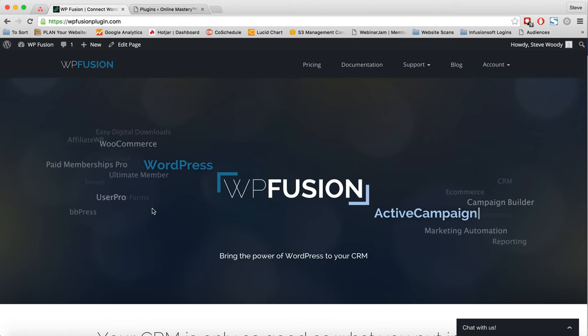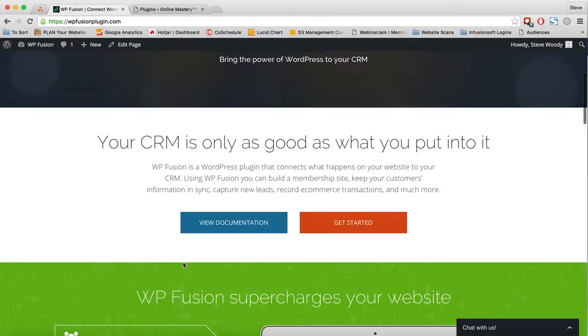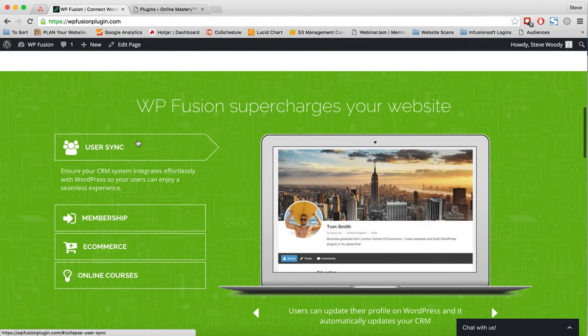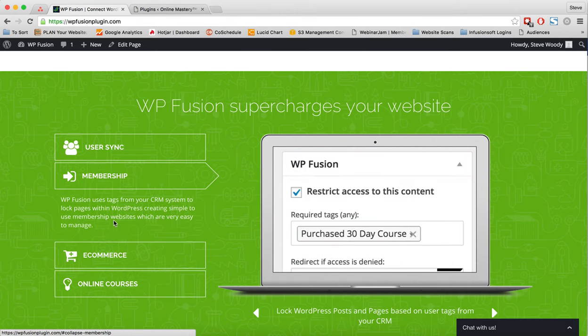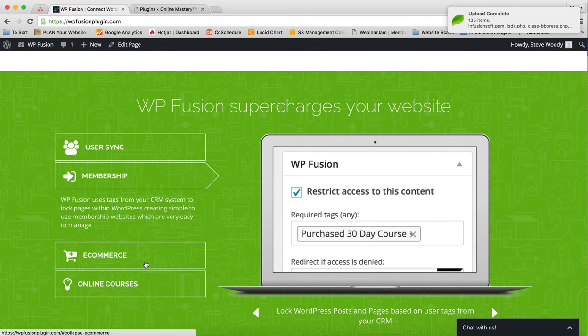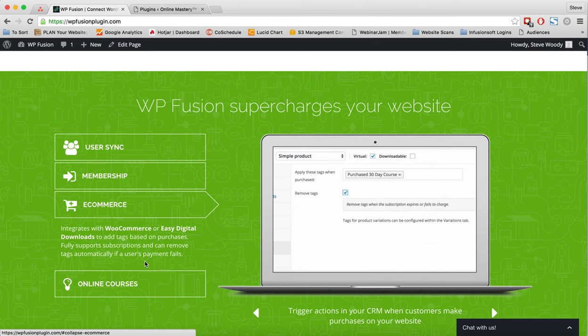And what this basically does to give you a very quick overview is it allows you to not only sync your user data between your CRM platform and WordPress, but it also allows you to lock content on WordPress based on tags within your CRM. So you can create a membership website. It allows you to tag based on e-commerce. So when people purchase something, you can apply tags. If they have a subscription, you can apply and remove tags depending on that subscription.